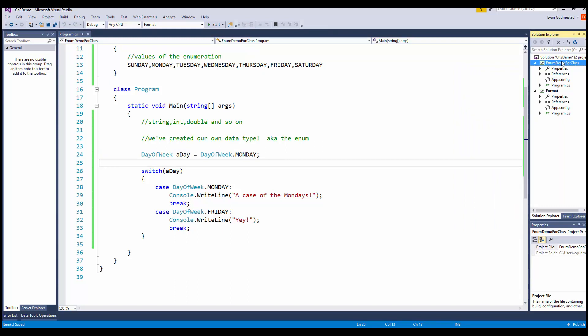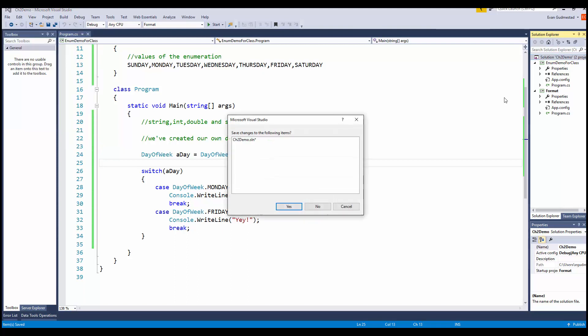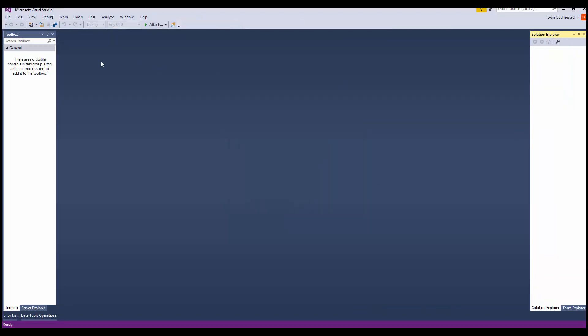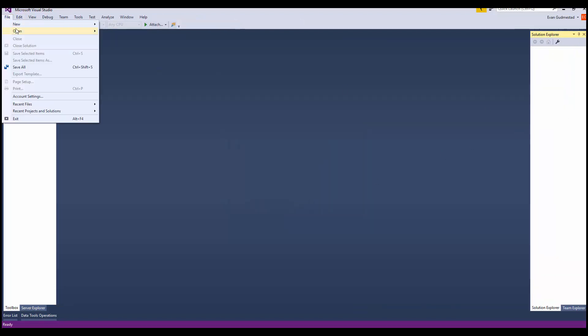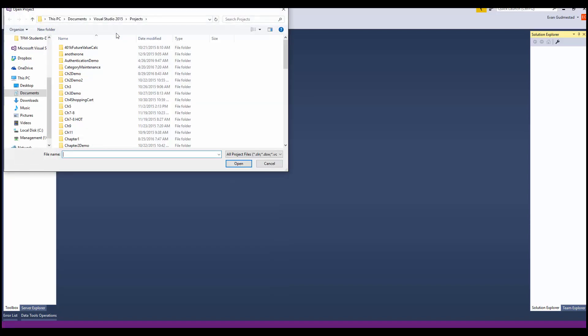One other thing I wanted to show is how to close and open projects. Right now I'm in a solution called Chapter 2 Demo. You want to get used to how to close solutions. I'll save the solution file. To open it back up, I'll say File, Open,